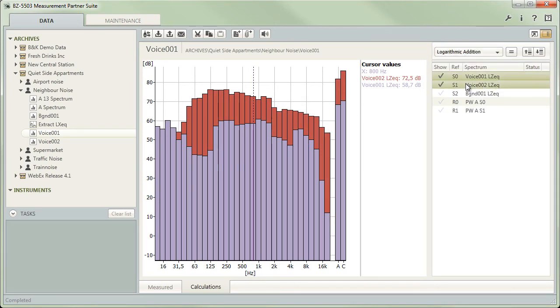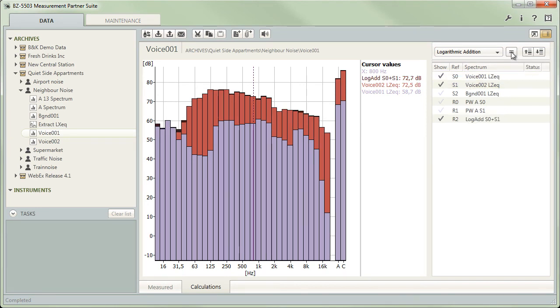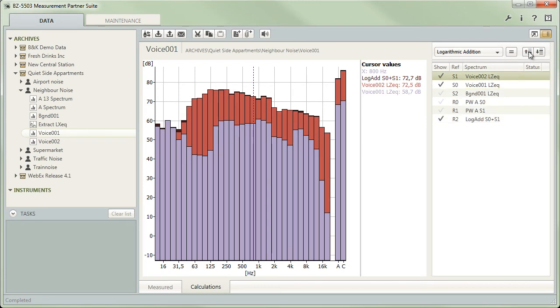However, when carrying out a subtraction, the spectrum which appears first in the list will be the one all others will be subtracted from. You can use the two buttons in the top right corner to change the order of items in the list.